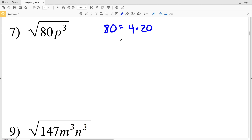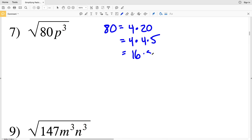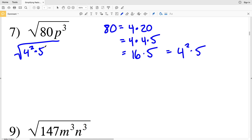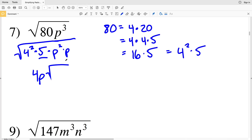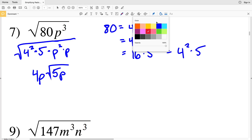For number 7, the square root of 80p³. The largest perfect square in 80: 4 times 20, and 20 is 4 times 5, so 4 times 4 equals 16, giving 16 times 5. So 16 is the perfect square, which is 4 squared. Rewriting: square root of 4 squared times 5 times p cubed, where p³ equals p squared times p. Canceling the exponents of 2, I pull out 4 and p, giving 4p times the square root of 5p. That's my solution for number 7.